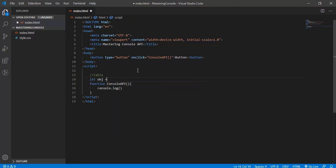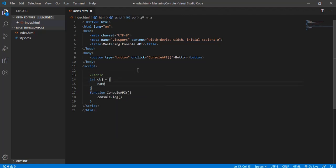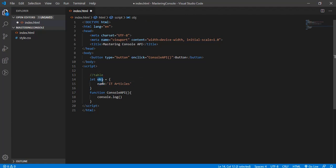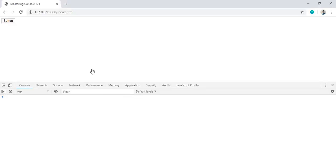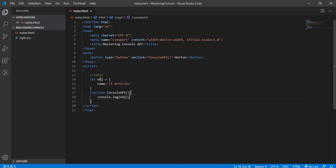So in case if someone asks, they have an object called articles. We have one object with one property named article. Someone wants me to print this object. How do we do that? The log function - just pass it here and you will get the data here. So if I refresh and click, you will get this.